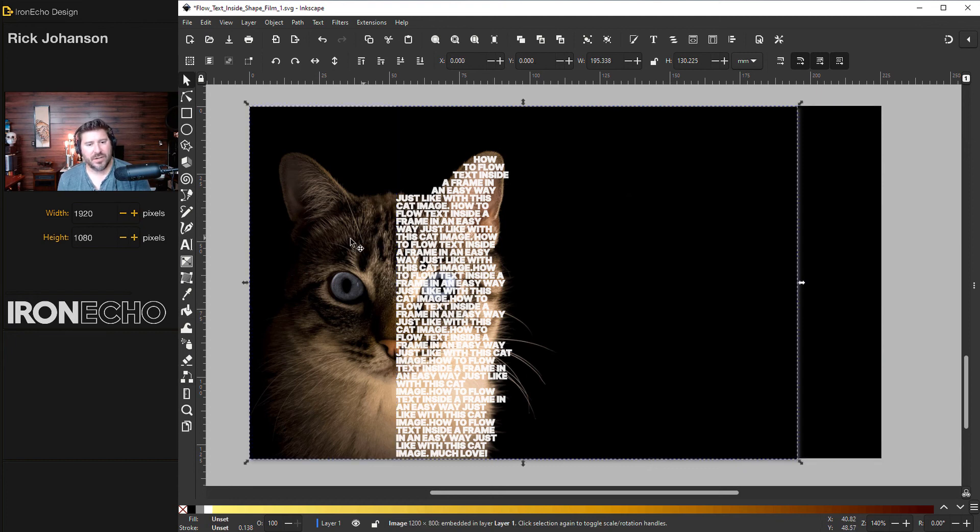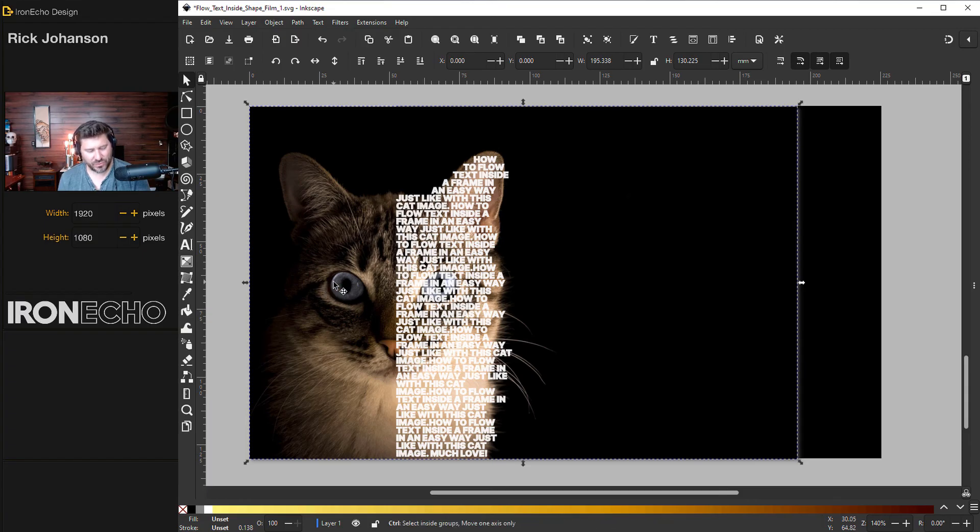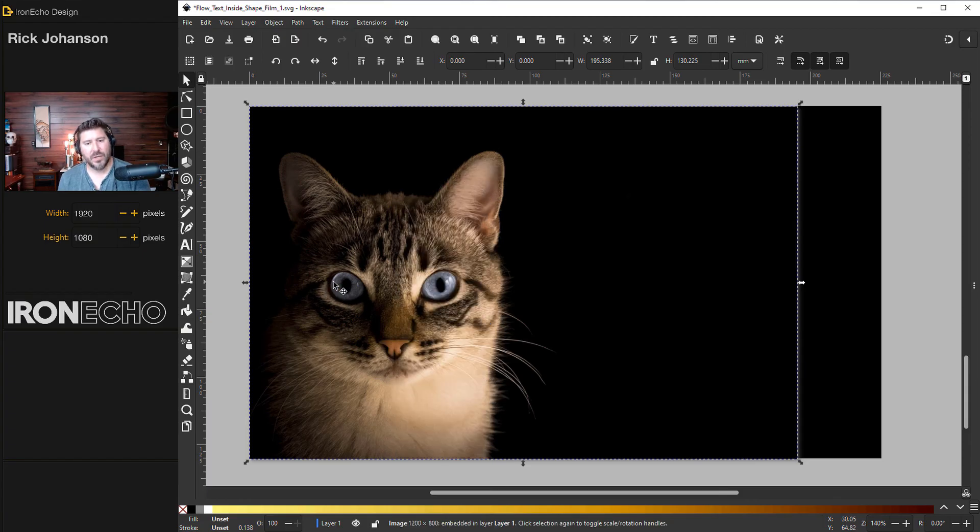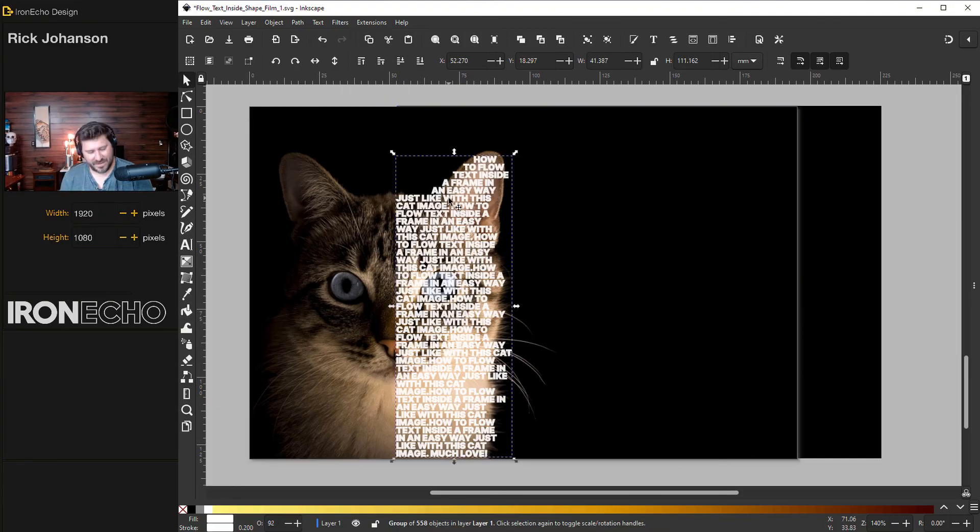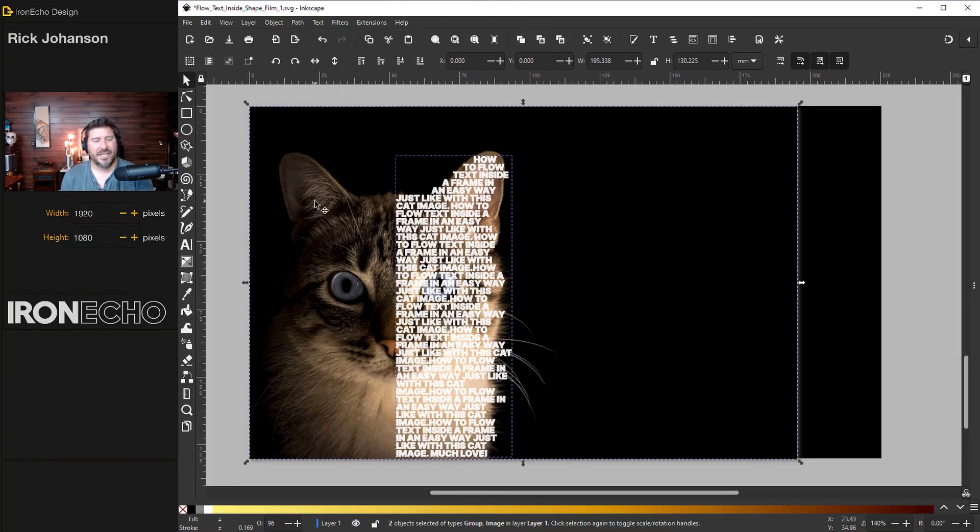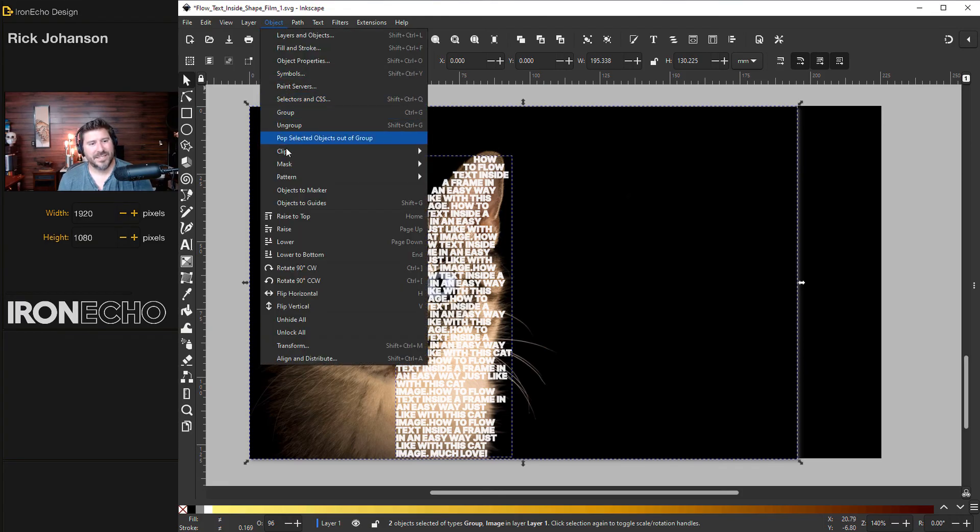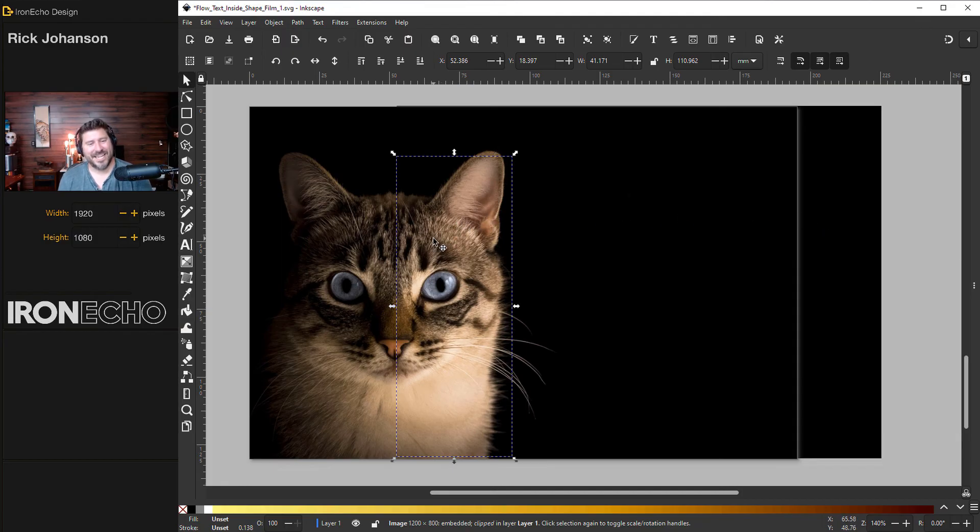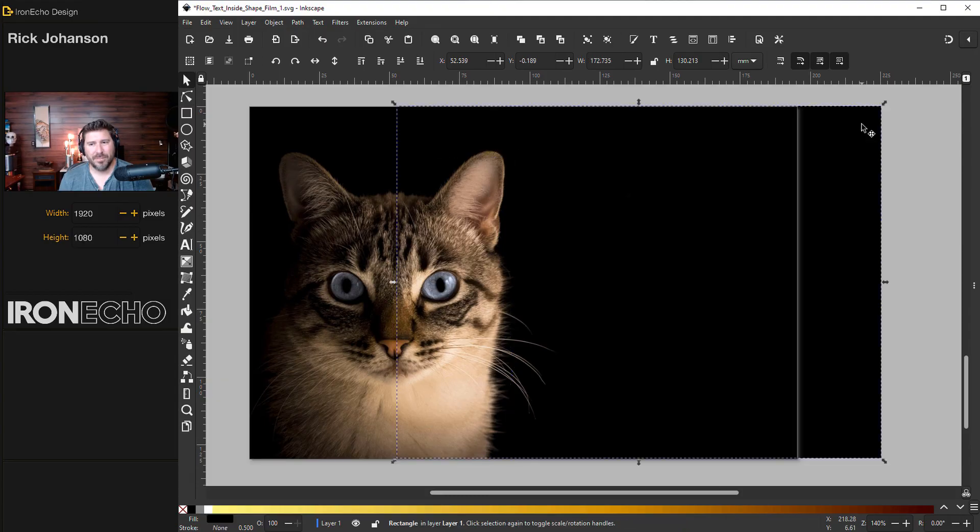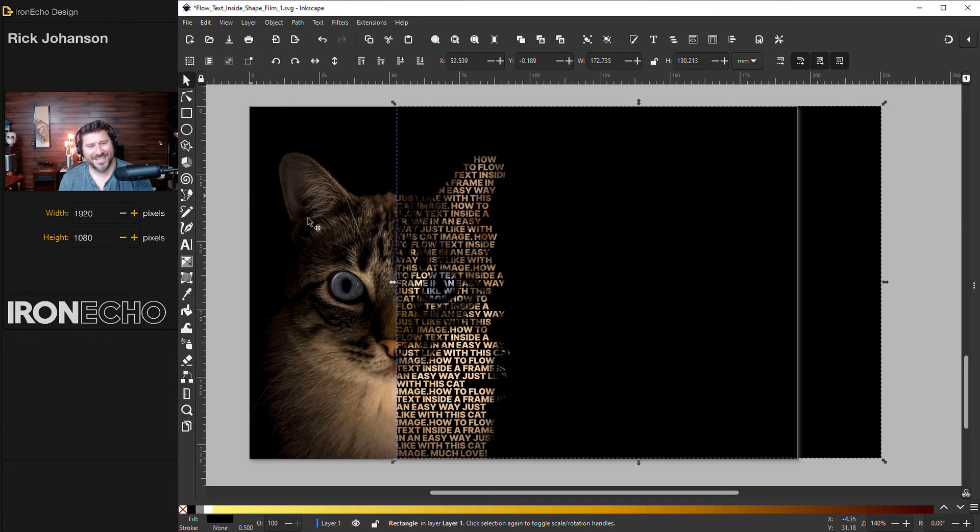I'm going to click on the cat. So I have the cat selected. I'll do control D, which duplicates it. And on hierarchy, I'll drop it down one step. I've got the text selected. Hold shift. I'll select the cat that's going to be clipped, object, clip, set. And you see nothing, right? Because it's hidden. Because it's sitting on top of exactly what we clipped. Go back over to your black rectangle we made in the very beginning and we'll have that go up one step. And there it is.